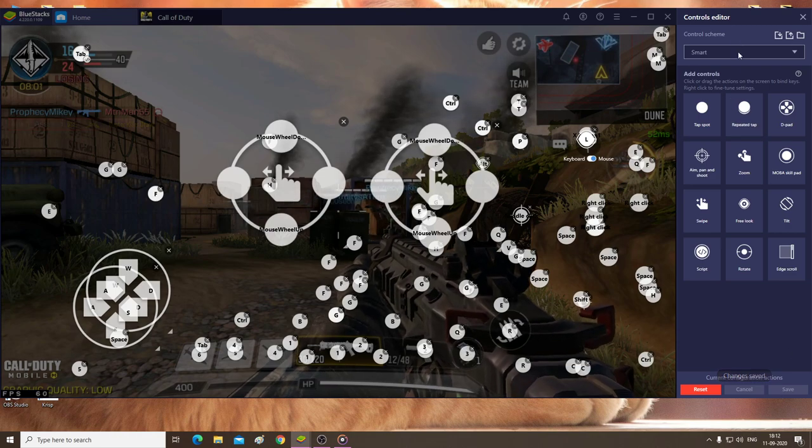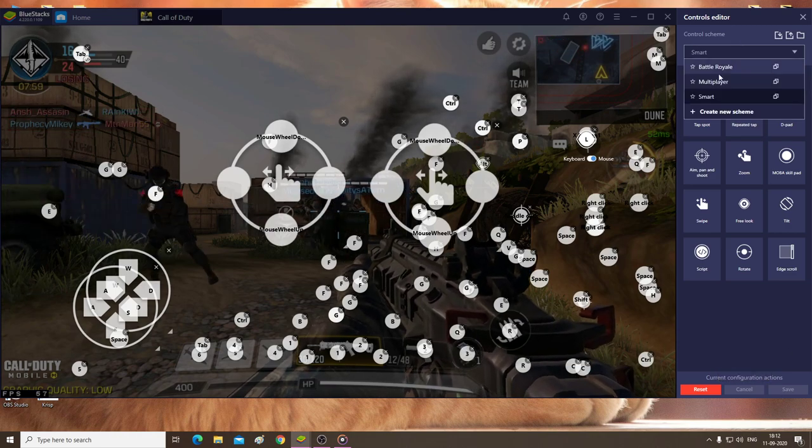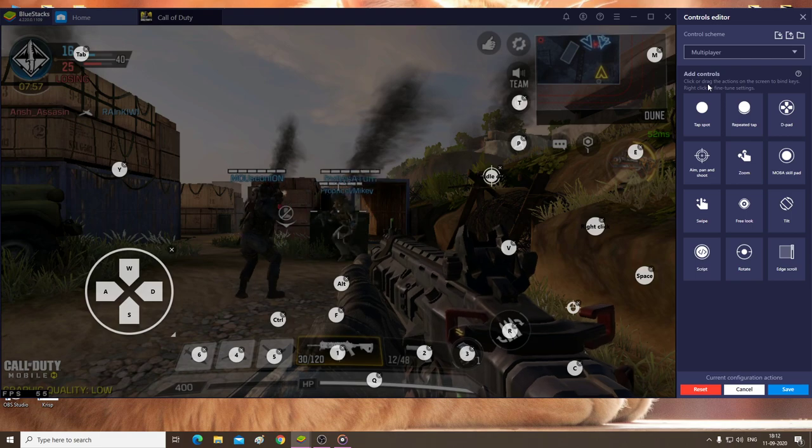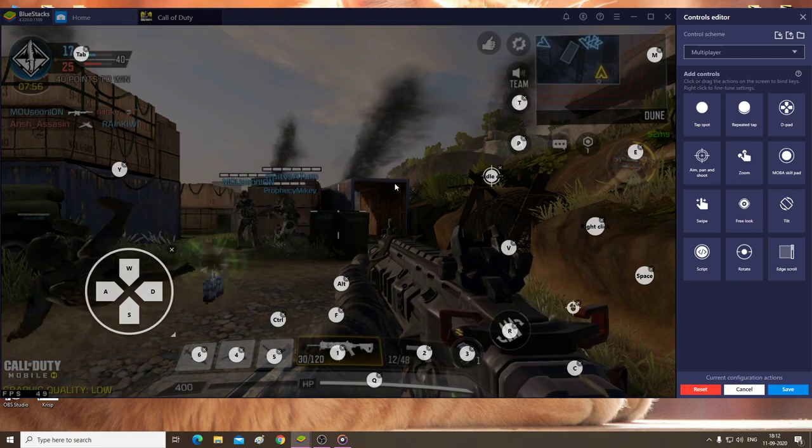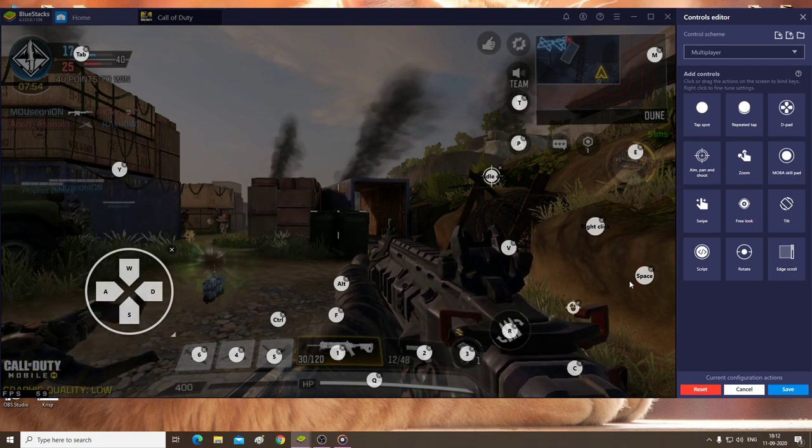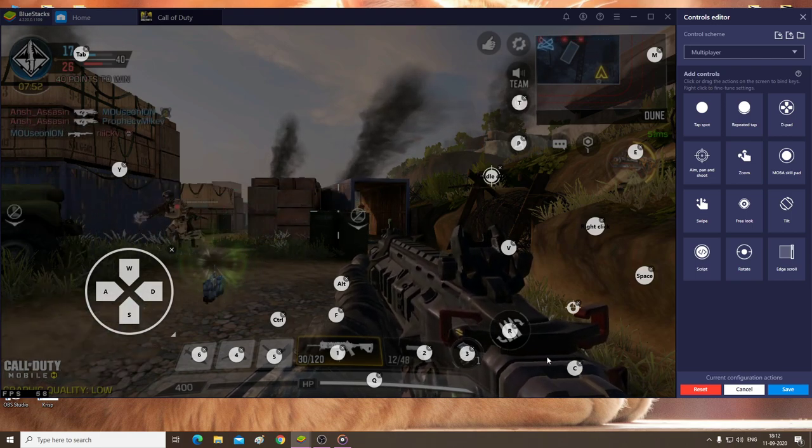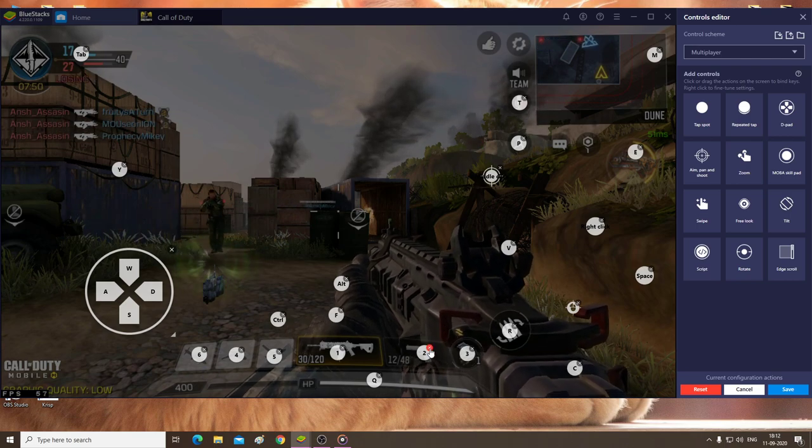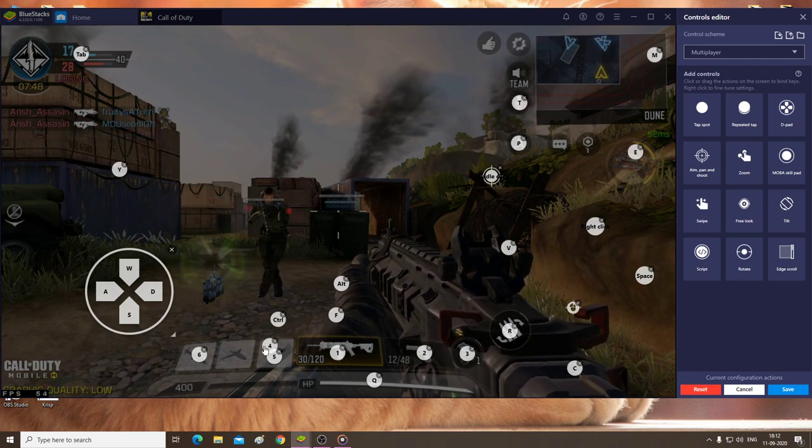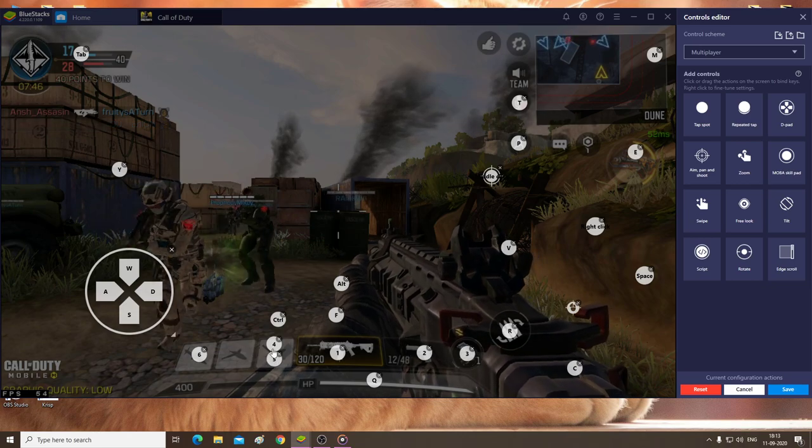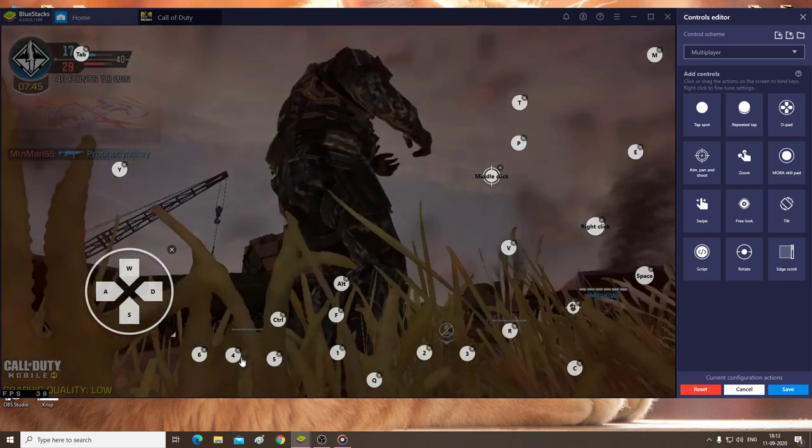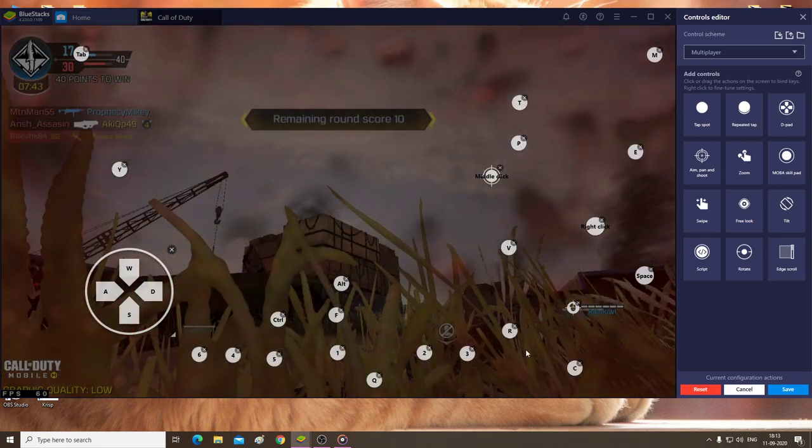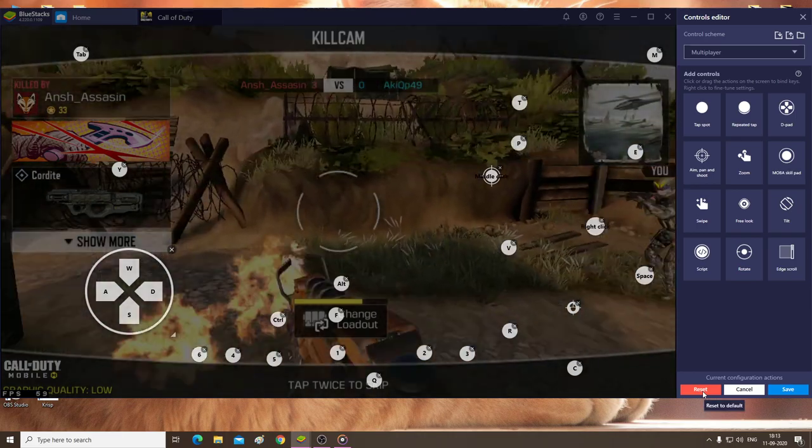Just try using smart, but if the smart option does not work well for you, go ahead and choose multiplayer or battle royale. You'll get all of these key binds. If you want to change it, just drag them and change according to your wish. One more thing: if you think you've messed things up, there's a reset button.